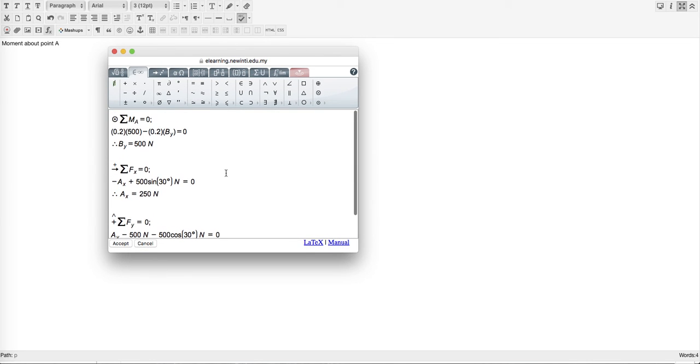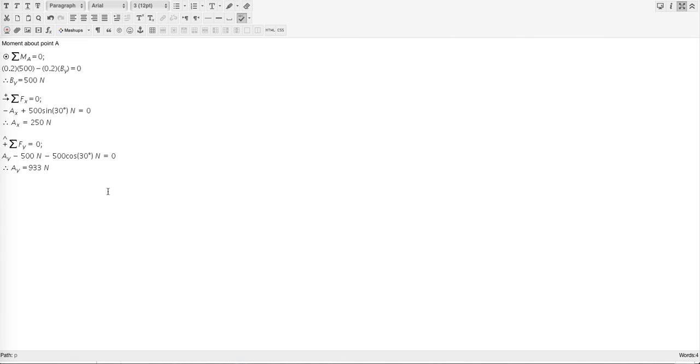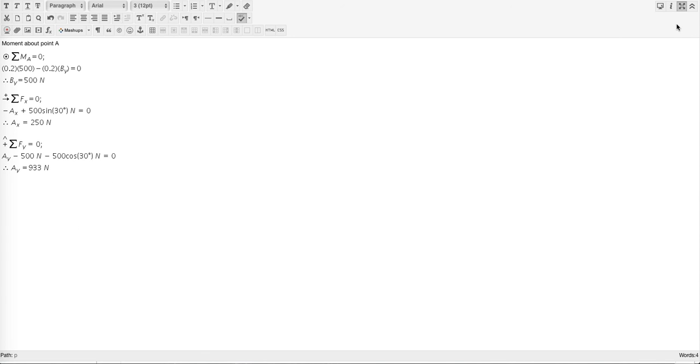Once you are satisfied with the working, be sure to press Accept. Then it will turn out in your final answer. Once you are satisfied with this, you may proceed by pressing the Save button. Or if you are satisfied with all the answers, press Submit. Otherwise save this working and proceed to the next one.